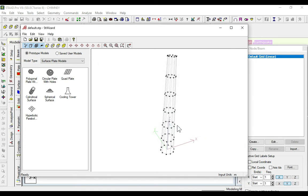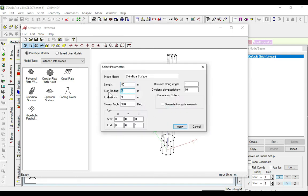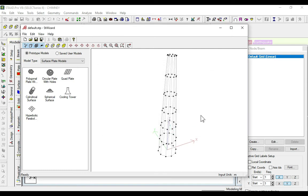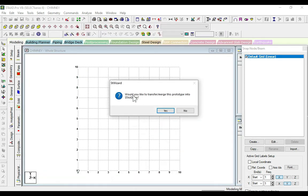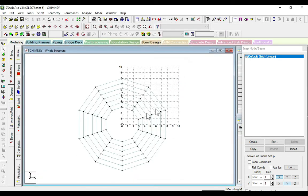Our chimney has been done. We will take this as 8. Now we will import this structure. Transfer model - yes, okay. Our model has transferred.